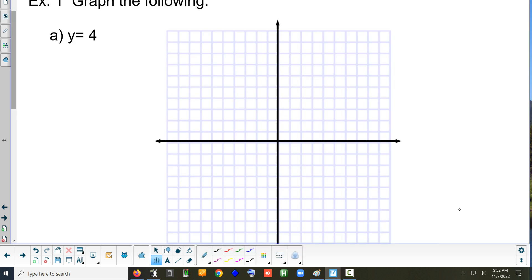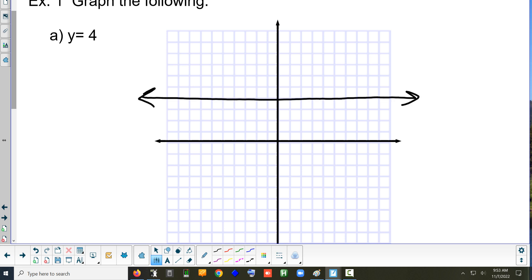So y equals 4 — what kind of line is that? It's horizontal. And what number is it going to be at? 4. So we just go up to 4 and draw our horizontal line. That's the line y equals 4. You should put an arrow on each end because that means it keeps going — it never stops, it goes forever.